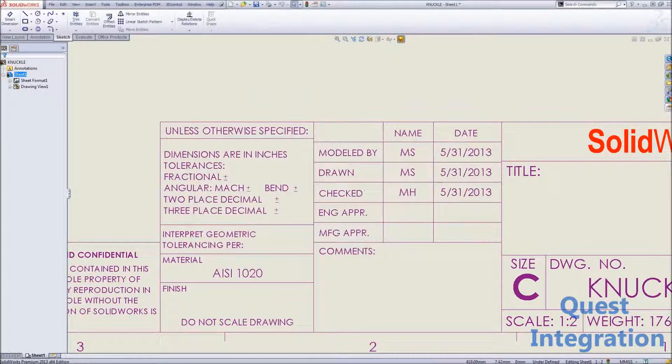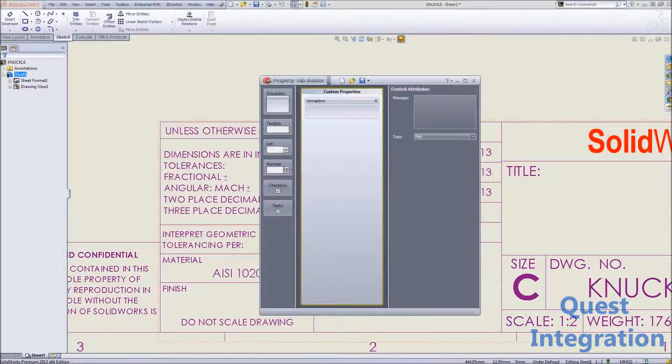The Property Tab is very flexible and we can put in almost any piece of information that we want using the Property Tab Builder.